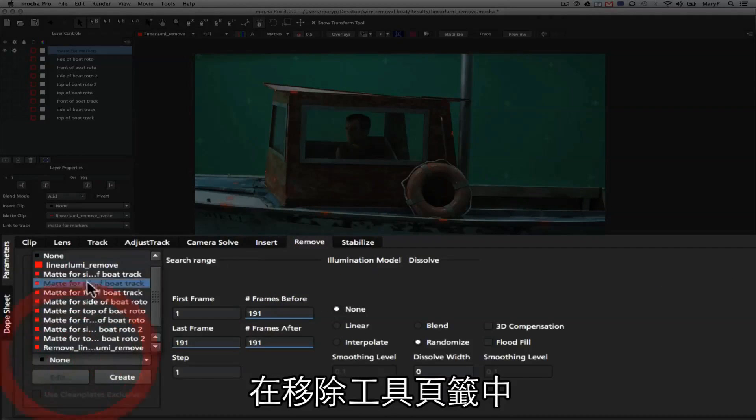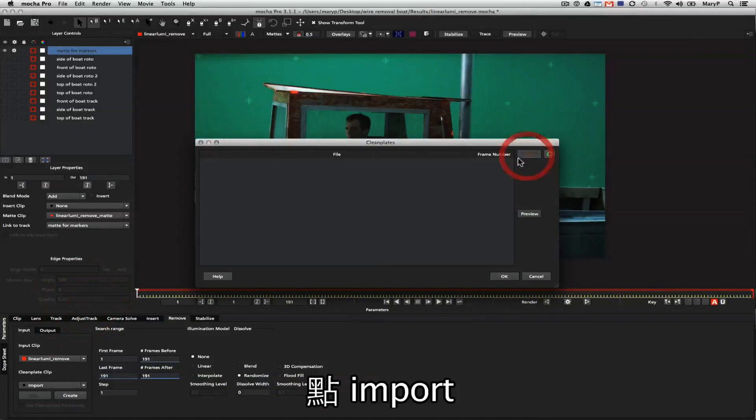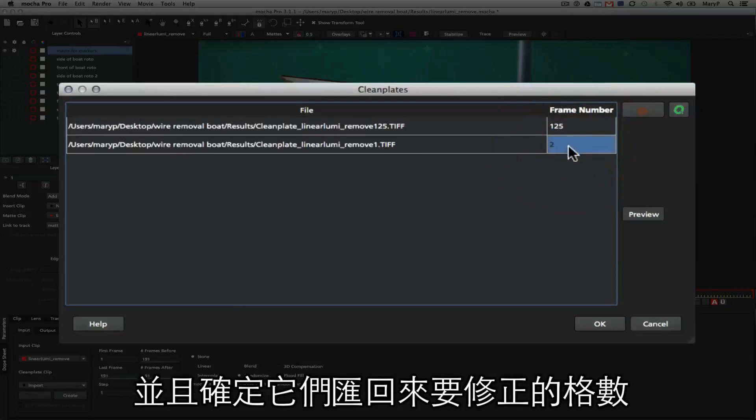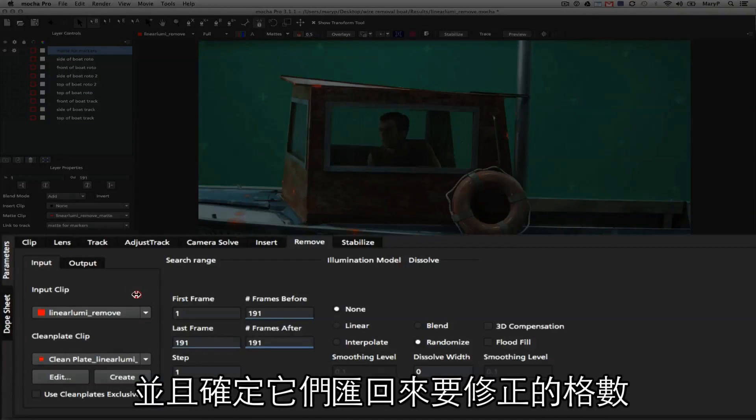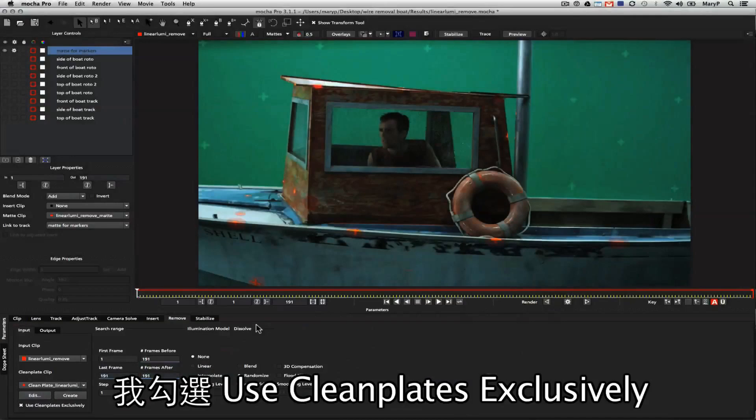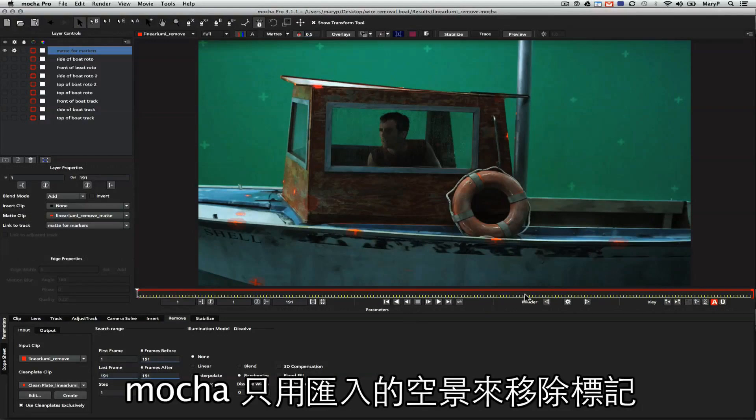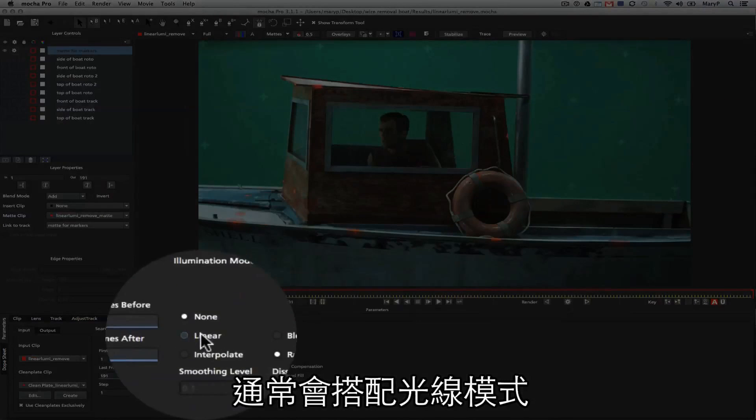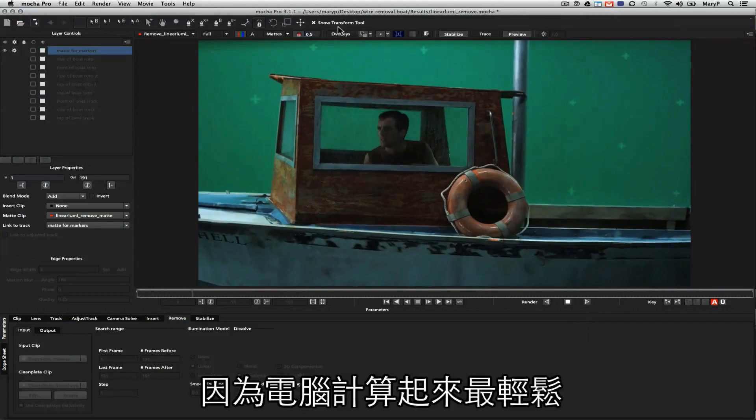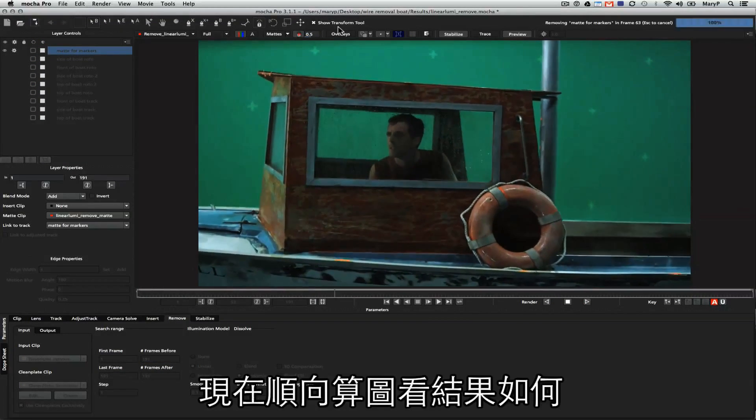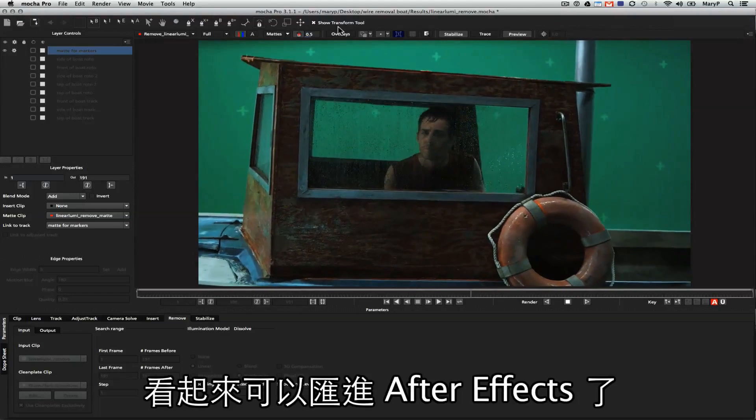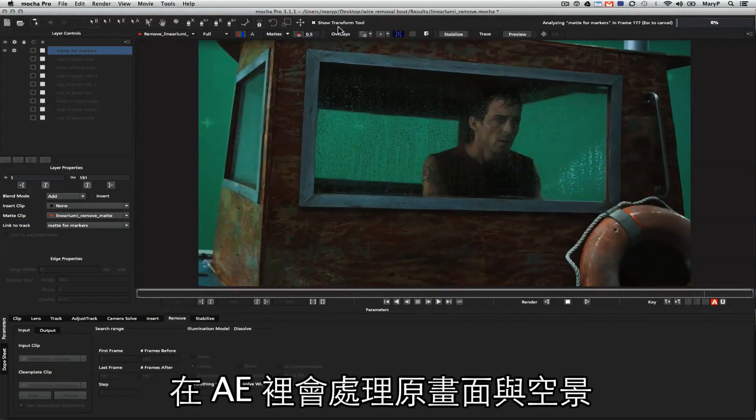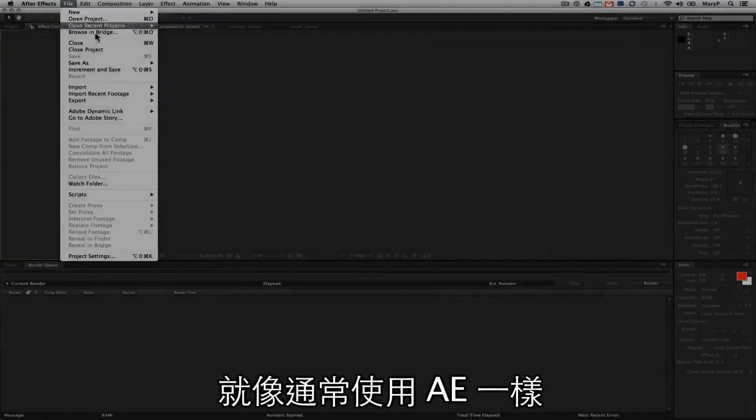I click on the Remove tab. Under Clean Plate, I hit Import. I select both of my clean plates, and I make sure that I put them back in at the exact frames I took them from, in this case, 1 and 25. I'm going to check Use Clean Plates Exclusively, because what that does is that doesn't pull from the rest of the shot to replace them. I'm also going to use Illumination Modeling. I'm going to use Linear because it is the most computationally least expensive. We're just going to render forward and see what we get. I feel like that looks good enough to take into After Effects, where we're going to incorporate our old plate and our new clean plate.